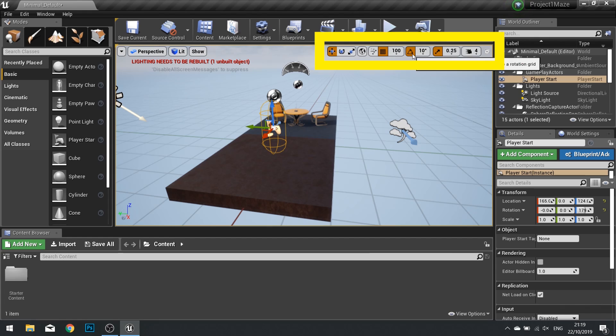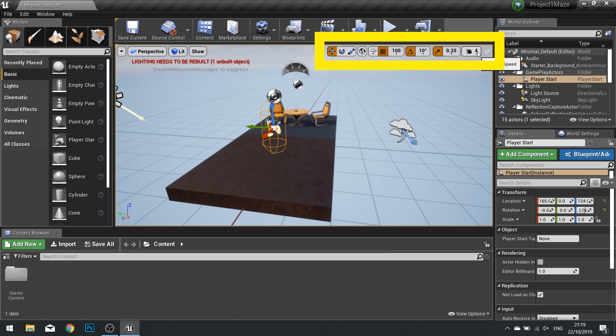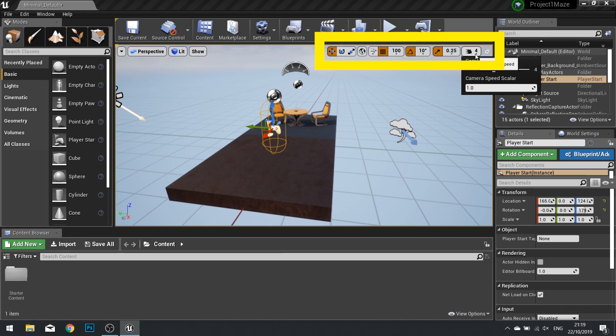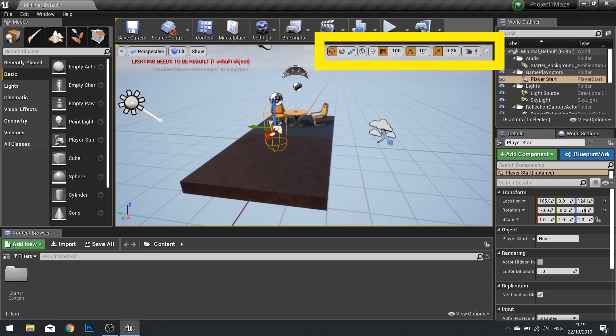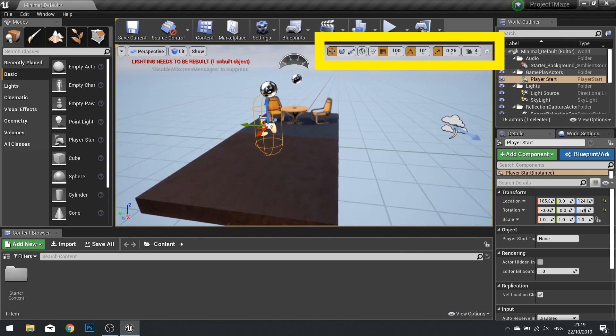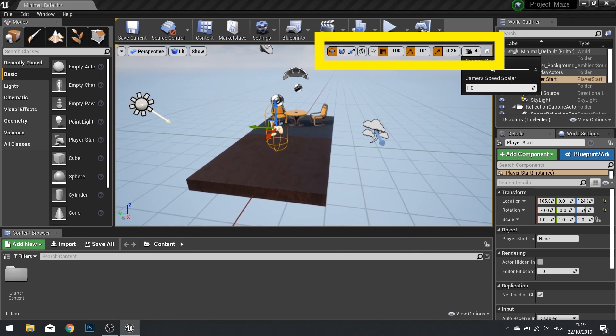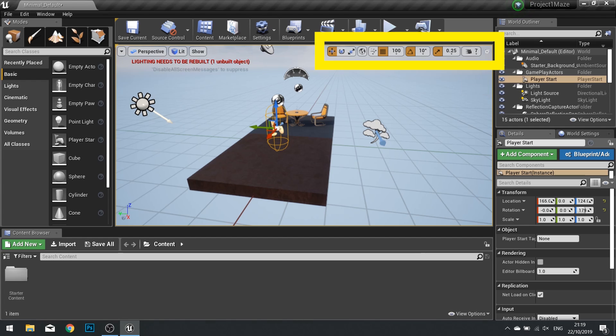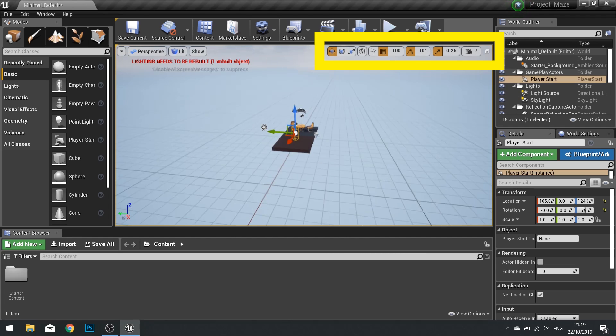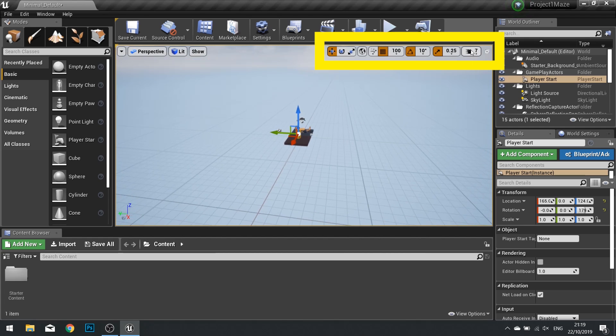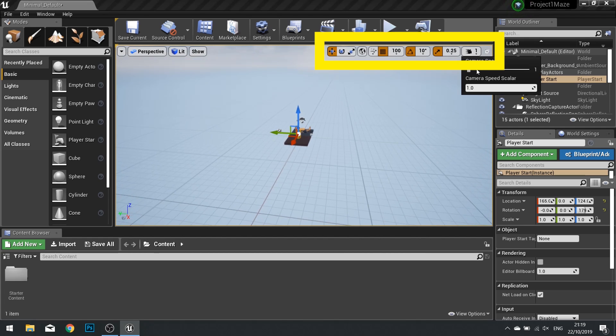This same applies to my rotation and my scale. The last button we have here is our camera speed. This is how we can control the movement of the camera inside our viewport. Make it faster or make it slower.